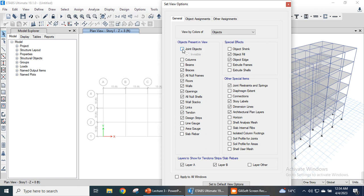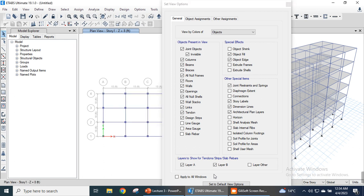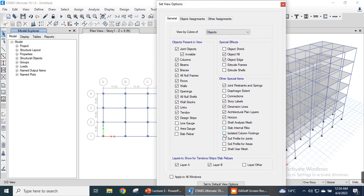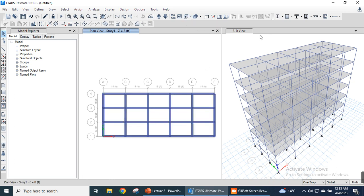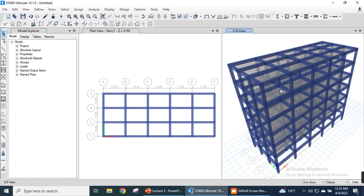After deleting the unwanted slabs, go back to Set Display Options to show beams, columns, and joints again and apply. We can view the extruded view by clicking the extruded view button in the standard toolbar. We can also check the extruded view in the 3D window. This extruded view shows our completed building model. This completes the modeling of a simple multi-story building in ETABS.